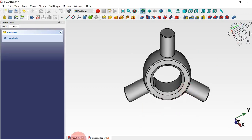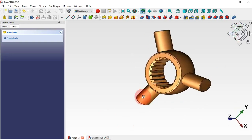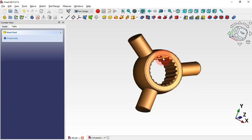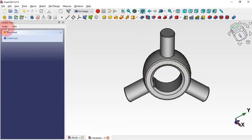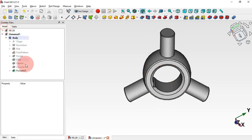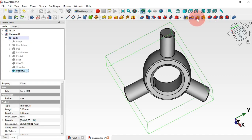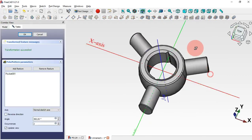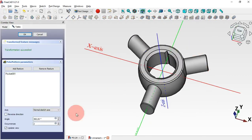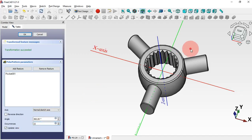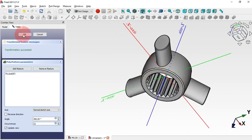The next step is to create a polar array of this pocket. Go to the model tree, select this last pocket operation, then select Polar Pattern. Change the occurrences to 32 and as you can see we have this result. Click OK and we have our final model.